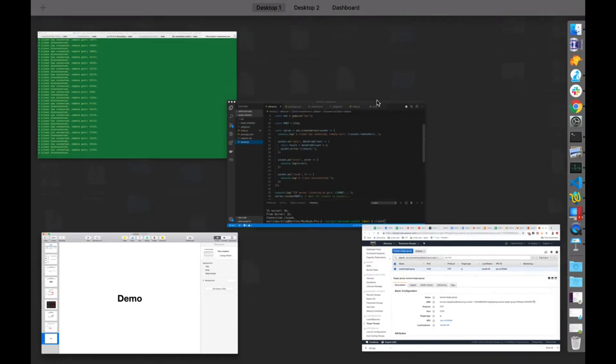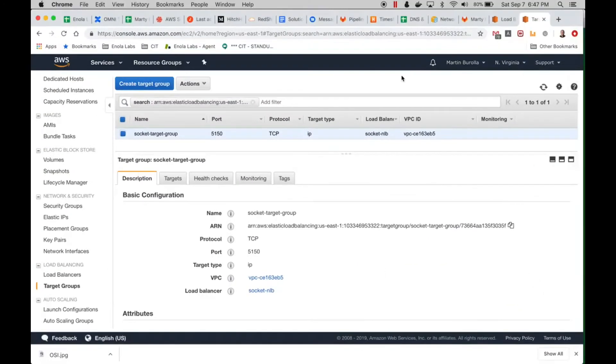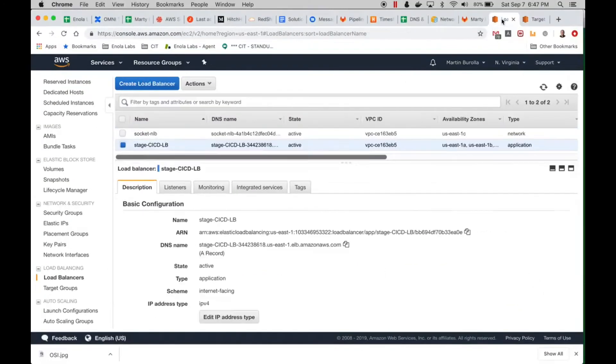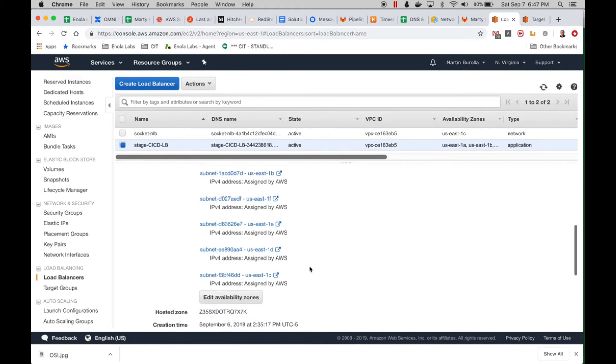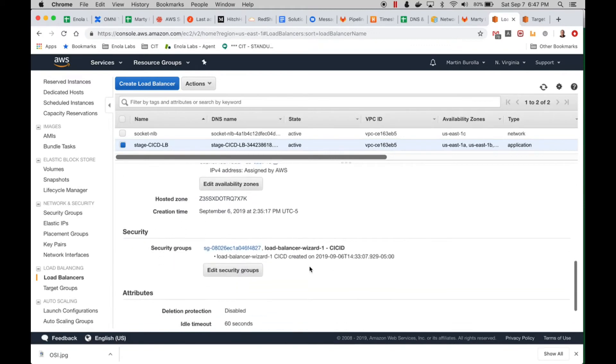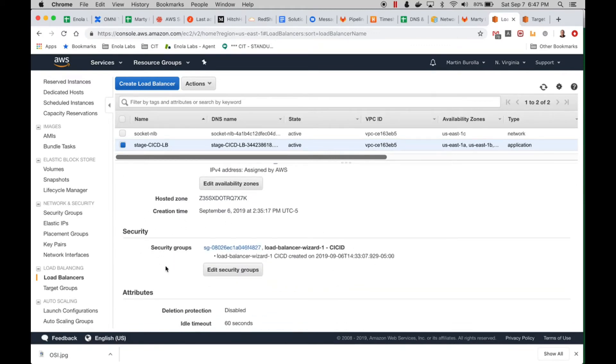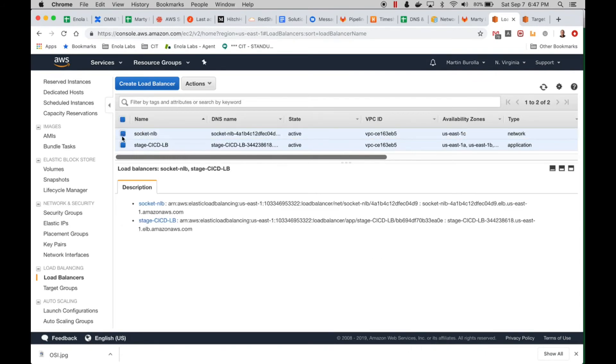Let's go to the AWS console. You can see this is an application load balancer, and if I scroll down, you can see the security group right here for the application load balancer.